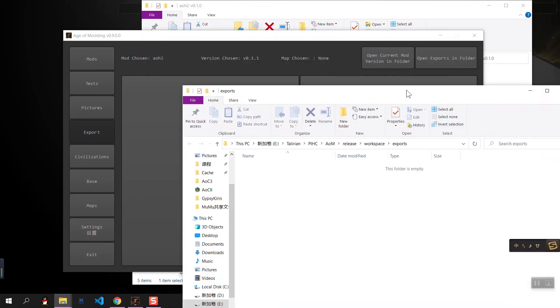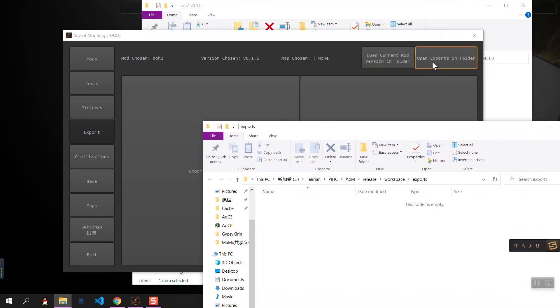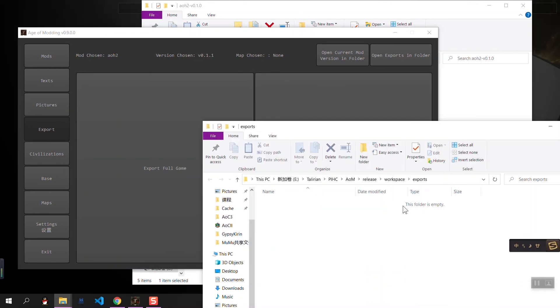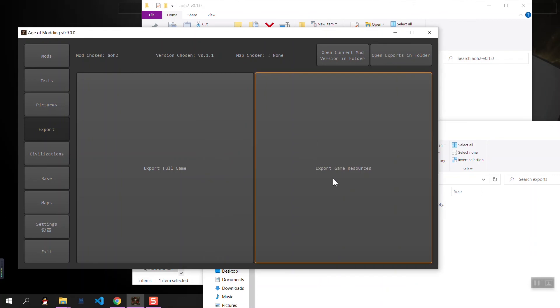And the open exports in folder opens the workspace exports folder. And that's where the resources will be located in.